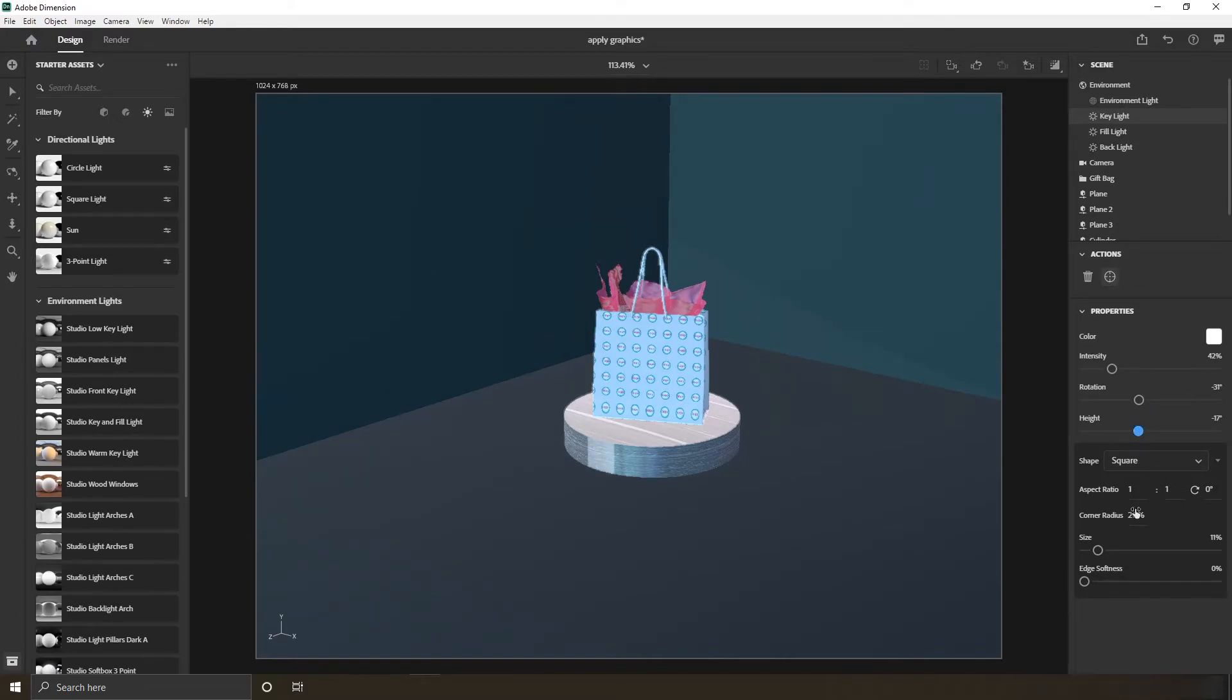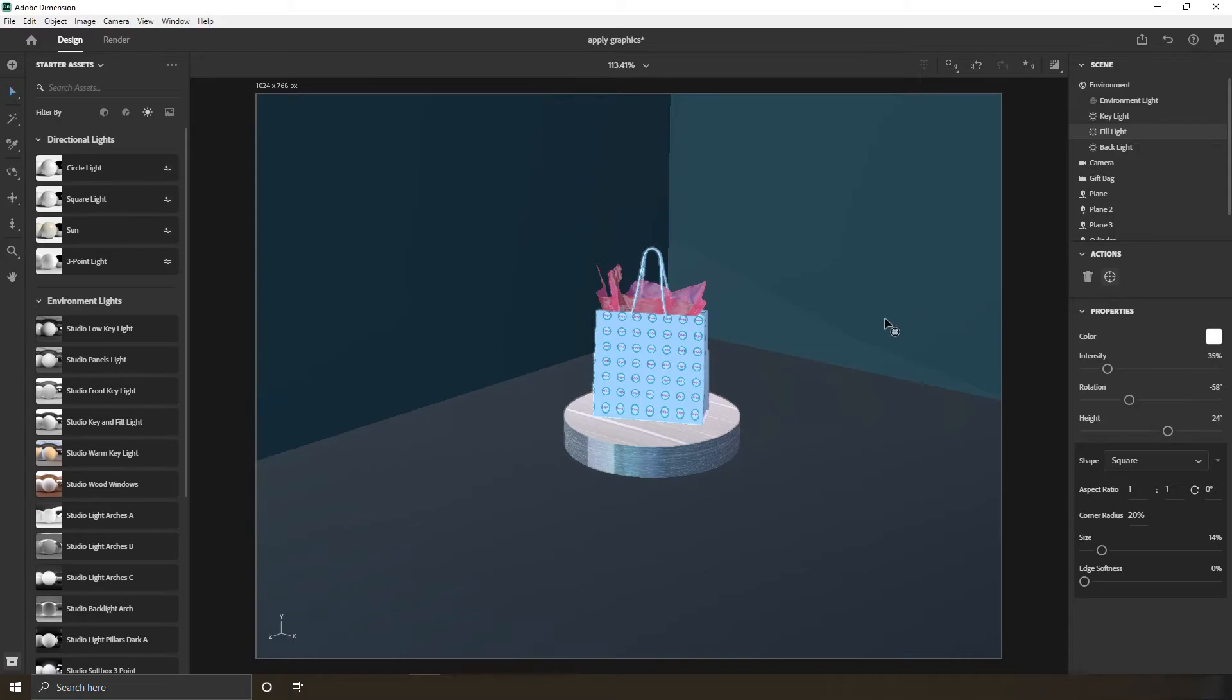You also can change or tweak any setting of any lights or apply images from your computer to the environment, and it will have reflections on the scene.